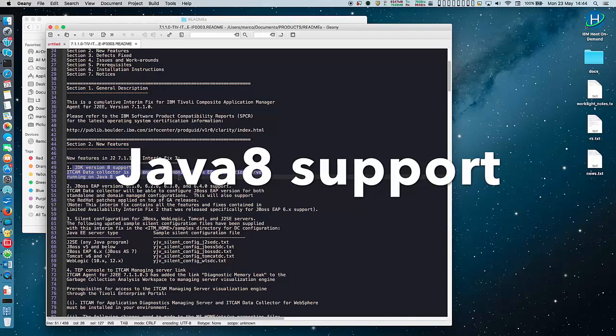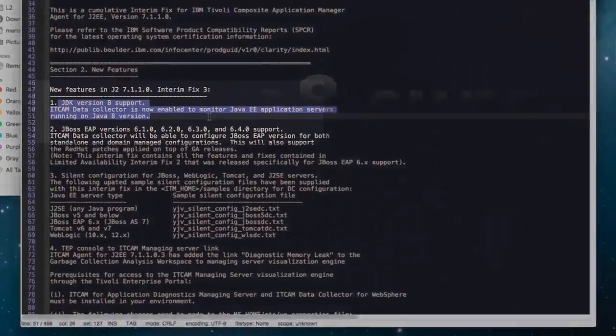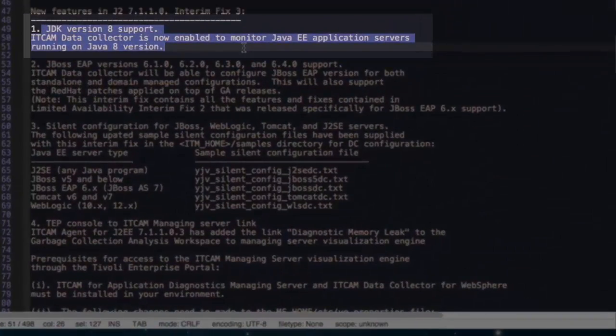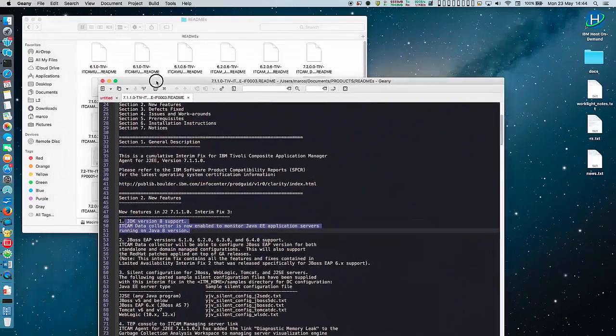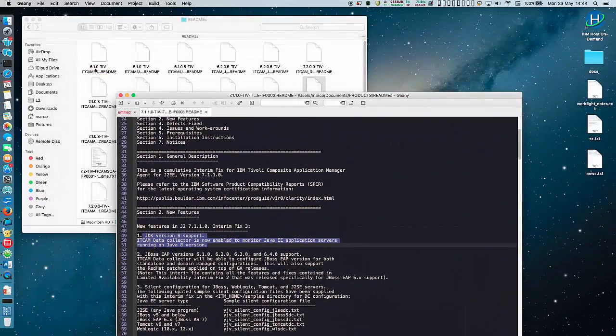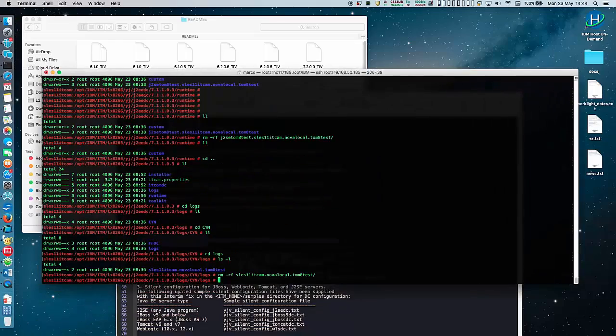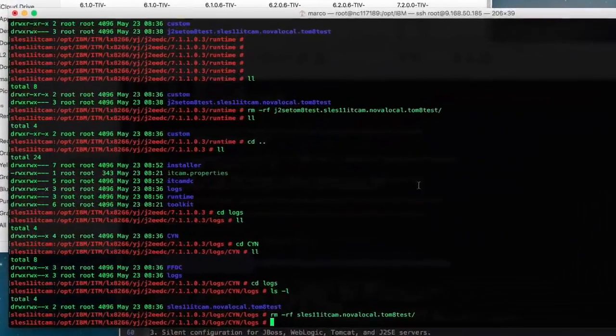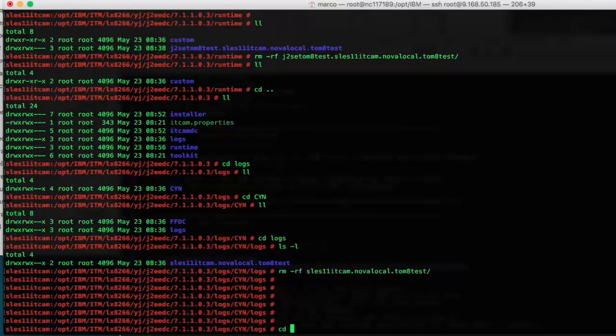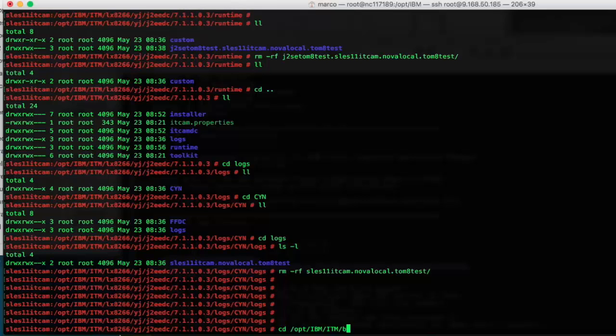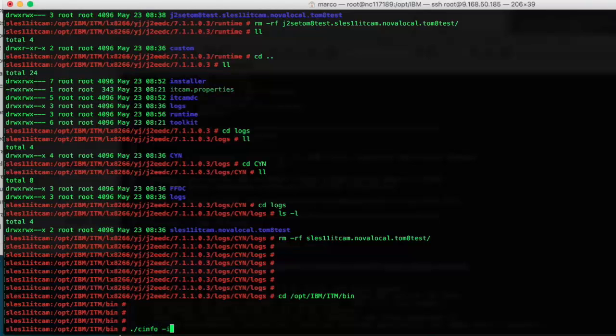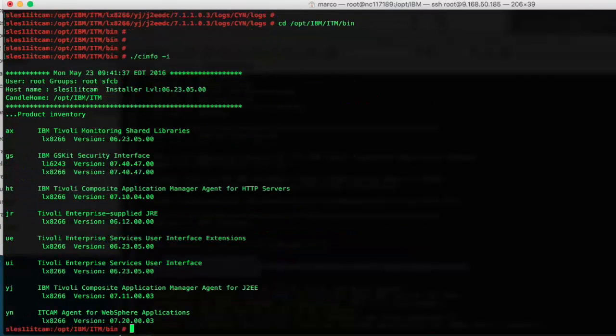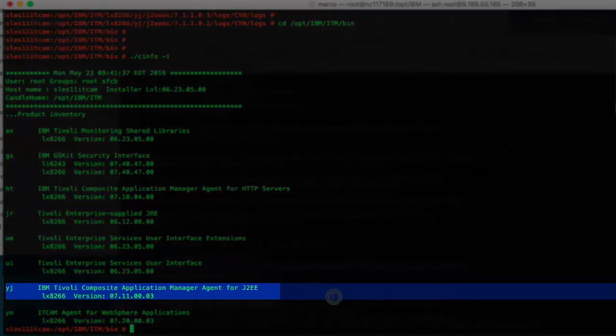So let's start and check the current agent version. You can open a terminal and login to your monitoring host. In this presentation I will assume it's a Linux host, but the same applies to any other Unix or Windows host. In the bin directory you can issue this command to display the current maintenance, which is the 7.1.1 IFIX3.